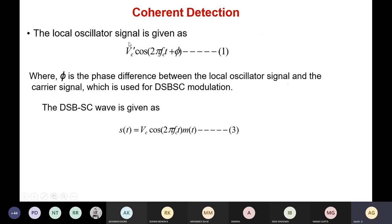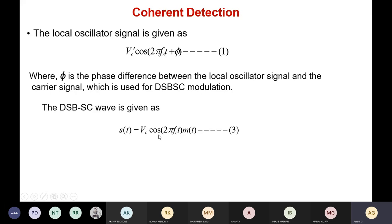Let us see the analysis. The local oscillator signal is given as VC' cos(2πfct + φ) — let us take this as equation 1. Here φ is the phase difference between the local oscillator signal and the carrier signal. Based on this φ, we will determine the output of the DSBSC demodulator. The DSBSC wave is given as S(t), and we already know that S(t) = Vc·cos(2πfct)·M(t), which is the product of the carrier signal and the message signal. This is our DSBSC input signal — let us take it as equation 3.